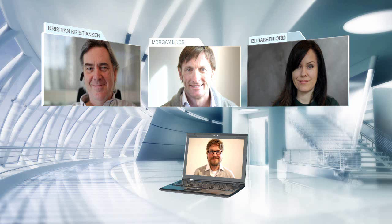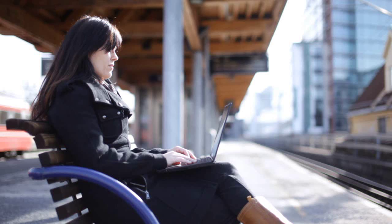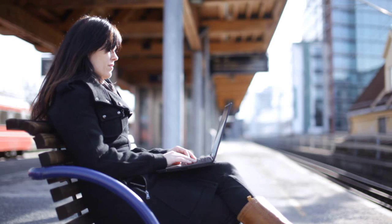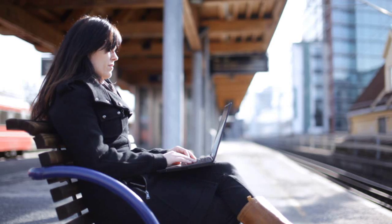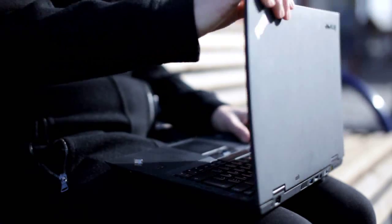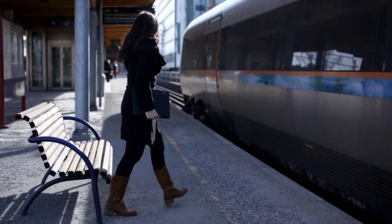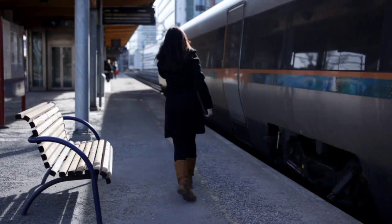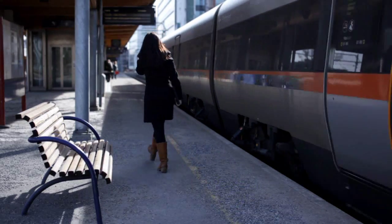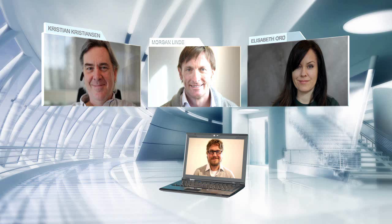During the conversation, Elizabeth has to run to catch her train, so she transfers the call from her PC to her mobile, so that she can continue to take part in the meeting.